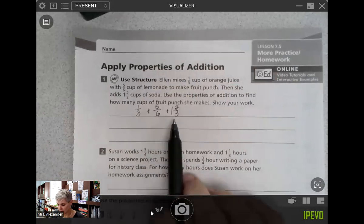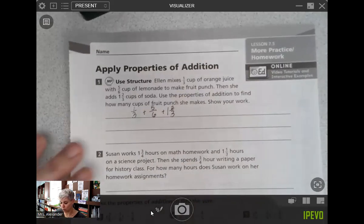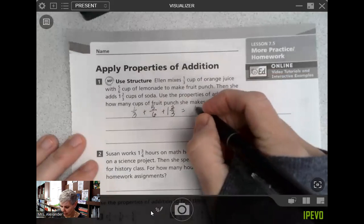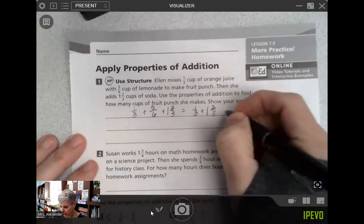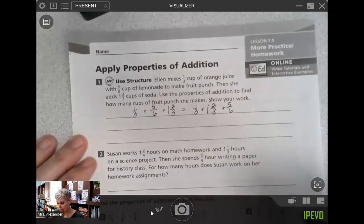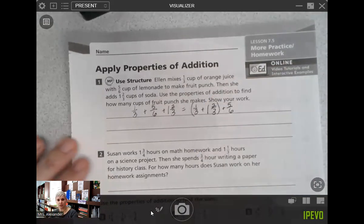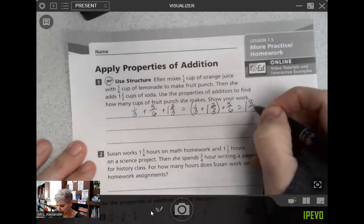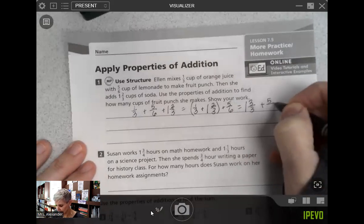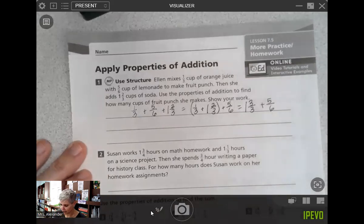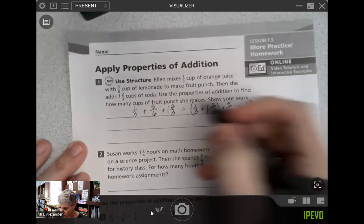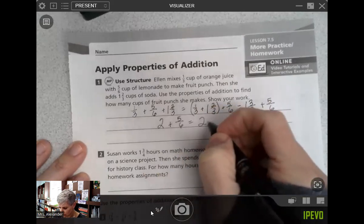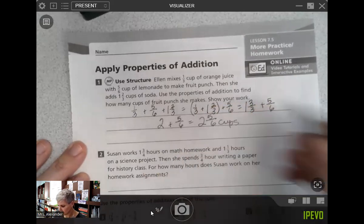When we look at those denominators, we have some thirds that we'd want together. So I'm going to use the commutative property — I'm going to keep the one-third, move the one and two-thirds, and then have the five-sixths. I group those thirds first: one-third plus one and two-thirds equals one and three-thirds, which is really two. Two plus five-sixths equals two and five-sixths cups — that's our final answer.